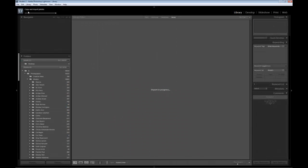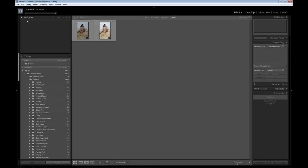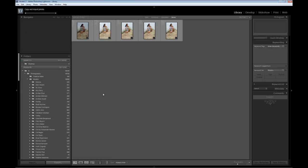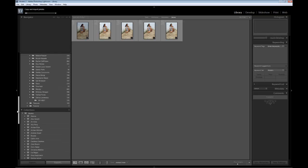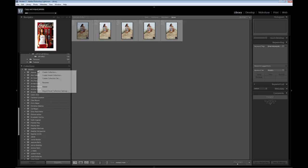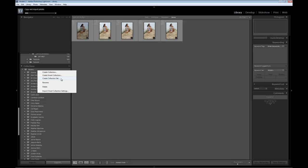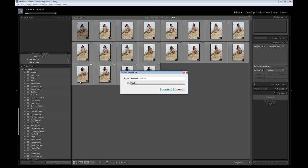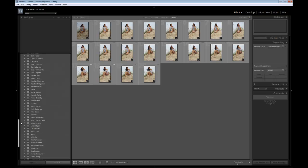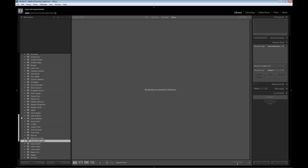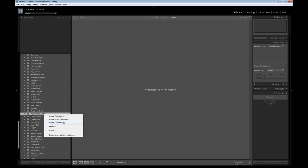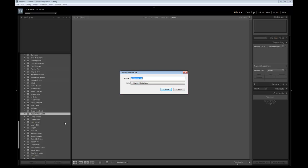Notice up here it's going to take time for it to import. While it's doing that — much like a chef would cut up some stuff before a cooking show — what we want to do is start creating those galleries ahead of time. I'm going to come down to the collection, right-mouse-click, and create a collection set, give it the name of the model, and put it into the set of Models. Create, then come back down and look for her name. From here, I'm going to create another set and give it the date we shot: 2011, 08, 27. Create.